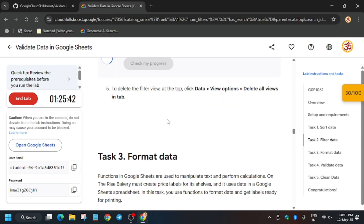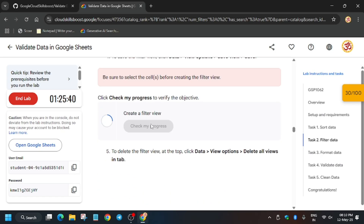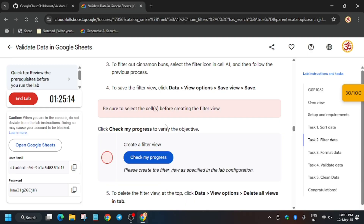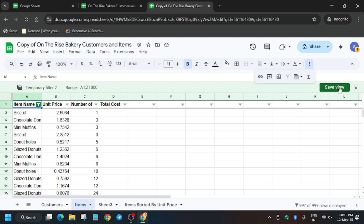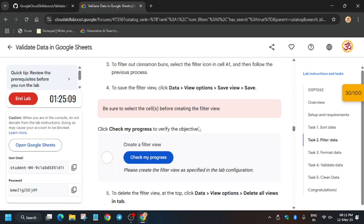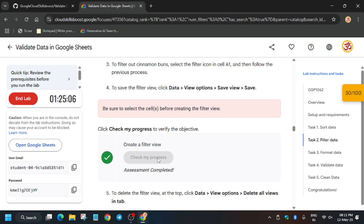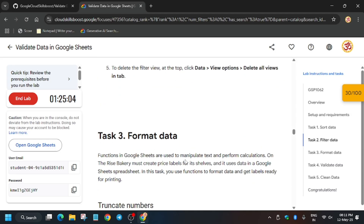You will face one issue — you won't get the score because you haven't saved the filter. So you have to save the filter view; you can use any name or leave it as default, then click Save. Finally the filter has been saved and now you will get the score without any issue.